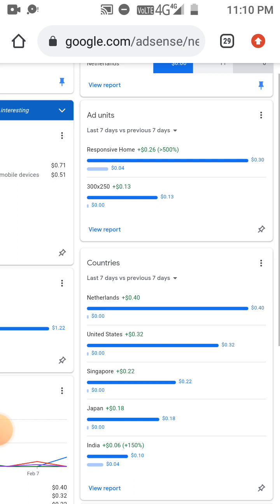I will show you the best results of the ads.